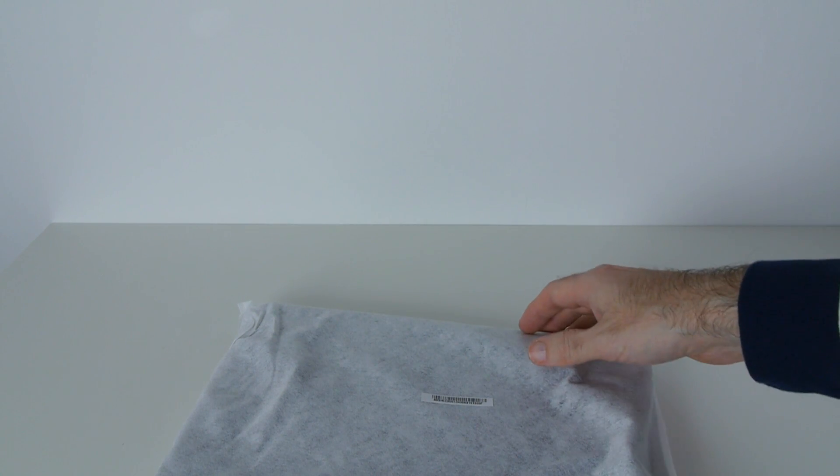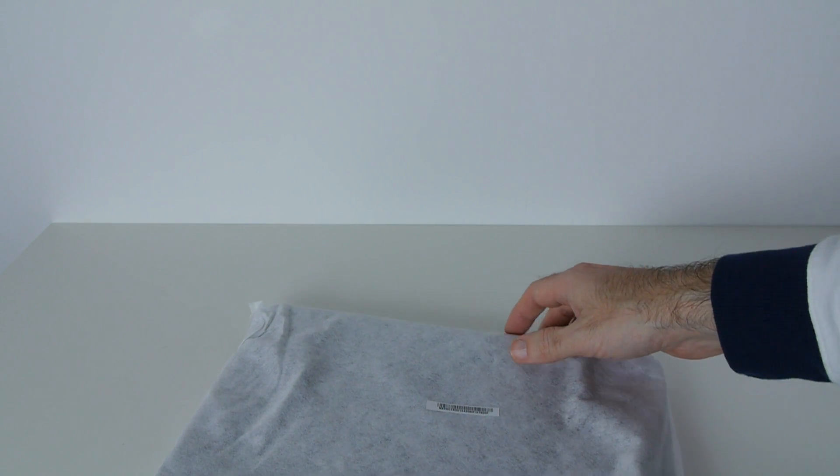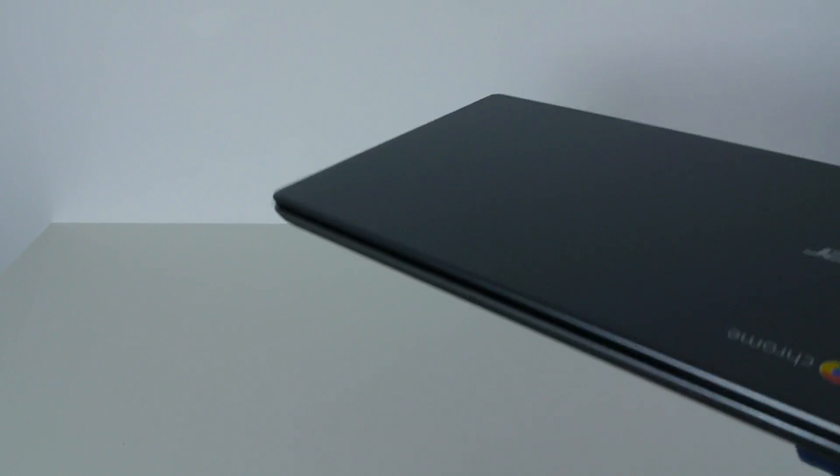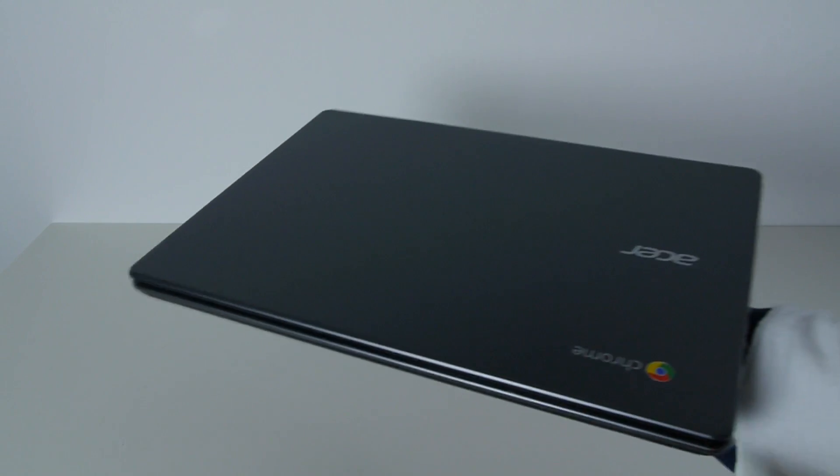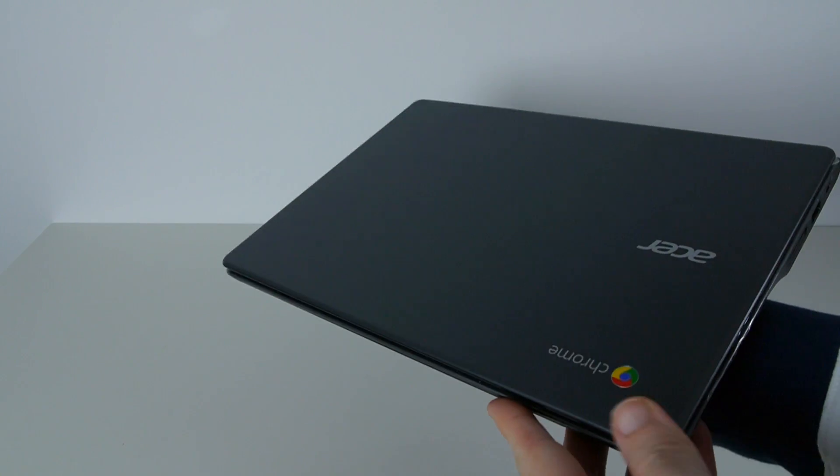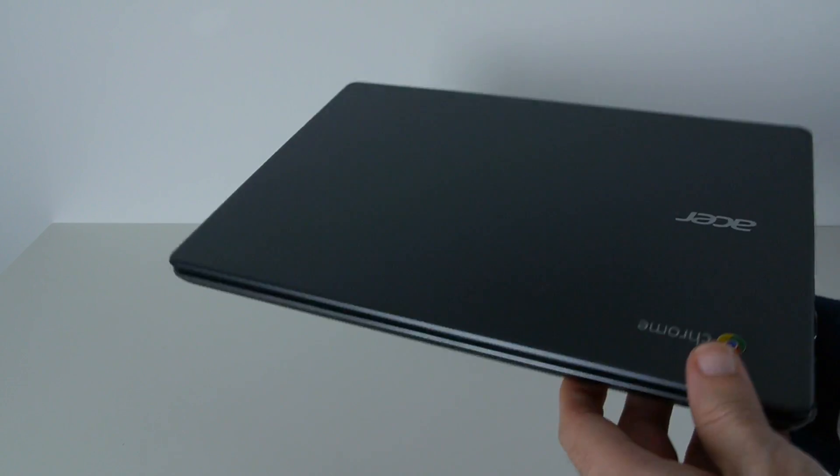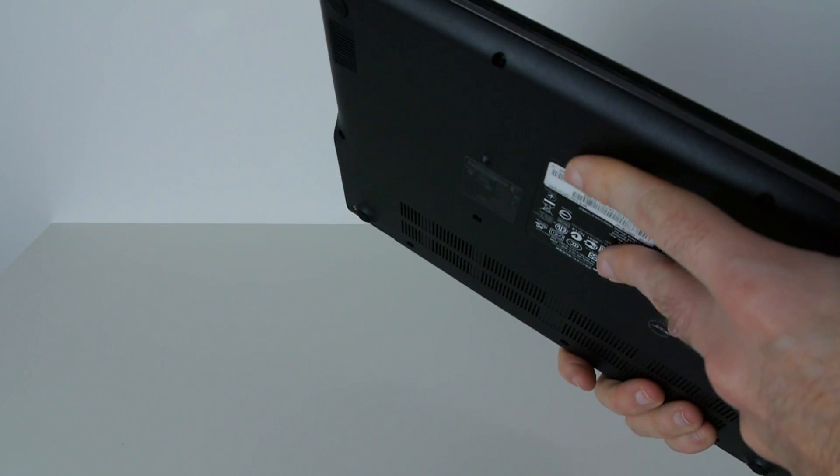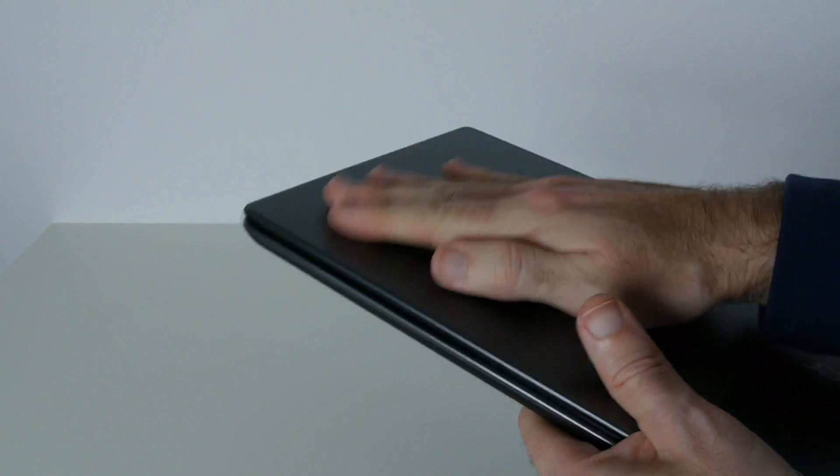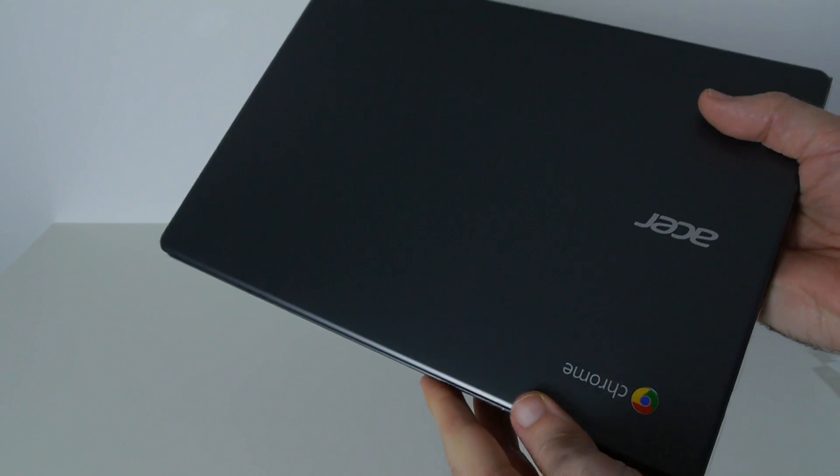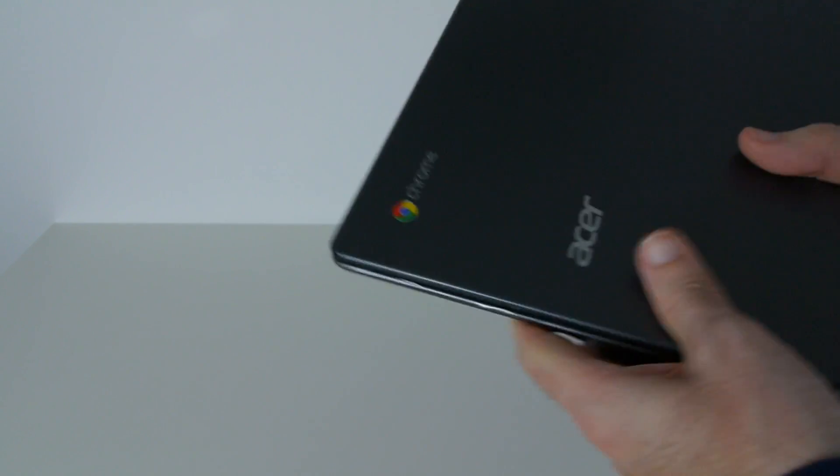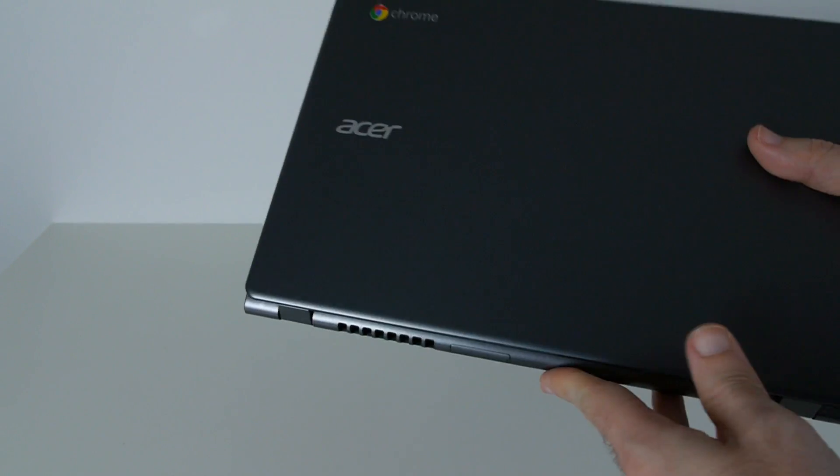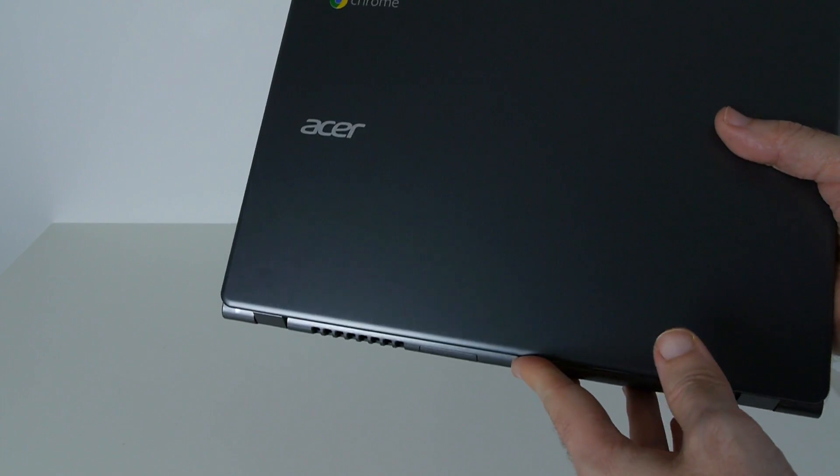This still has a Celeron processor but it is the Haswell generation of processors, so it should give a reasonable turn of performance for a lightweight operating system and also that really wicked battery life. So here we go. This is what it looks like and I must say I'm impressed. The actual quality feels very good indeed. It's amazing what you can get for under £200. In fact, at the moment in the UK, you can pick these up for £189 with £20 cashback, so you're getting it for £169.